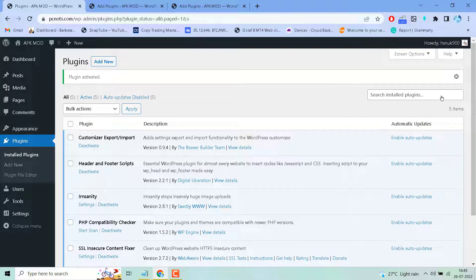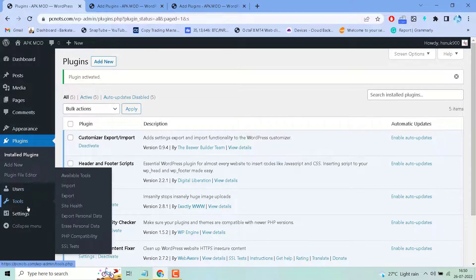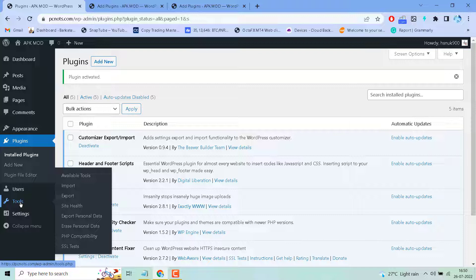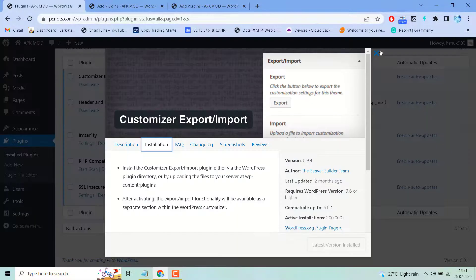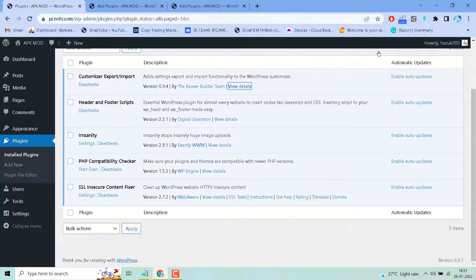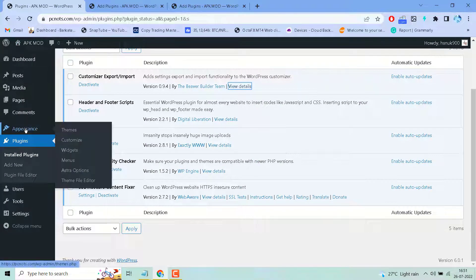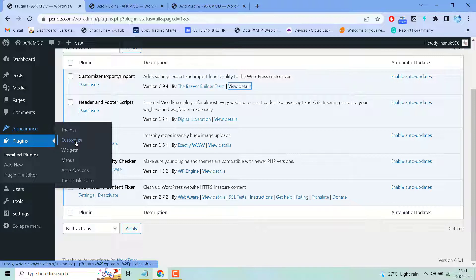After activating, navigate to Appearance and then click on Customize.